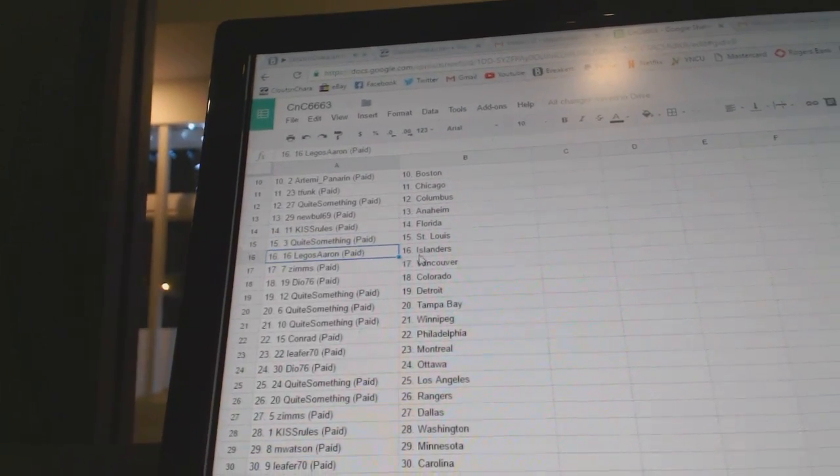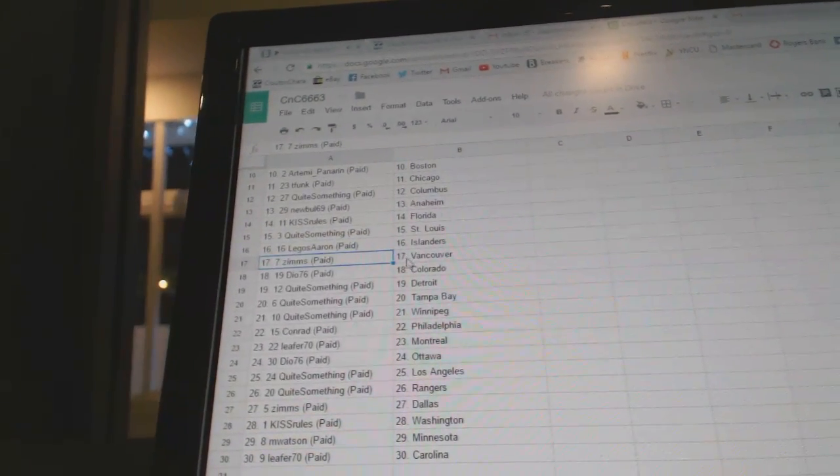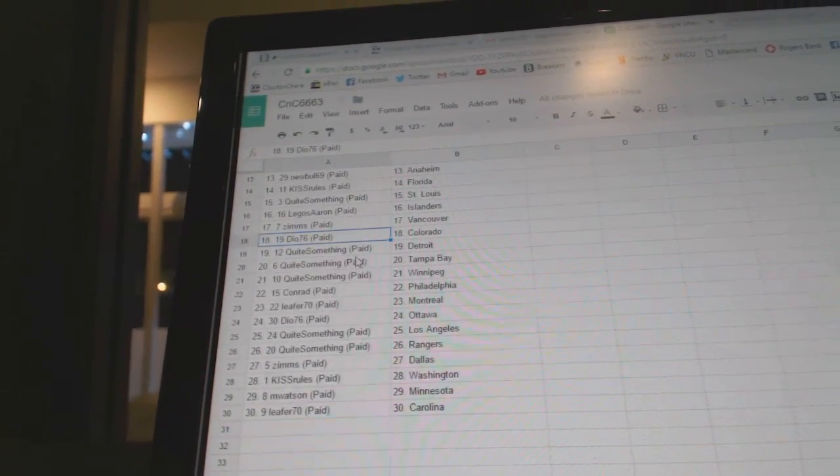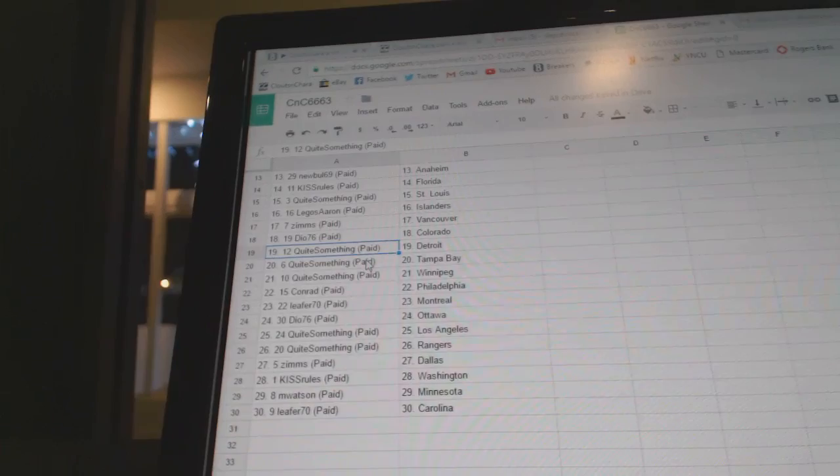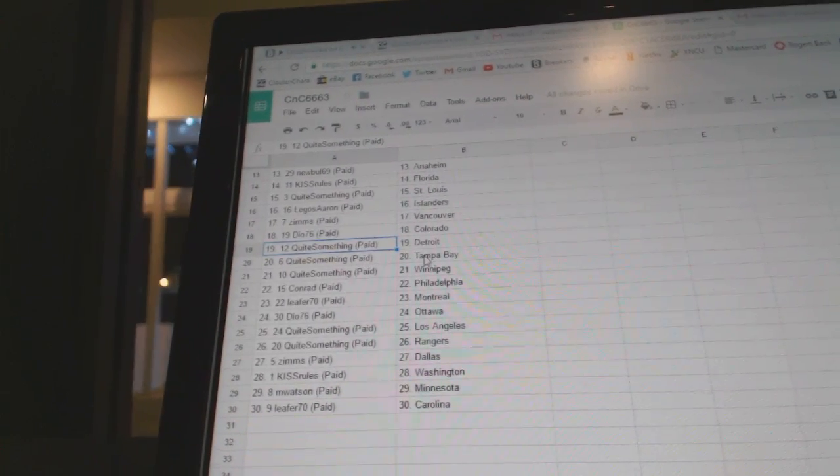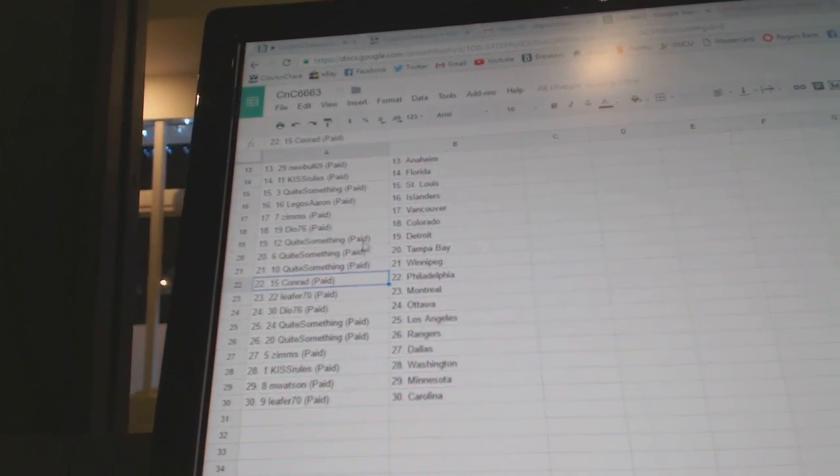Quite Something's St. Louis. Legos, Islanders. Zim's, Vancouver. Dio's got Colorado. Quite Something's got Detroit, Tampa, Winnipeg.